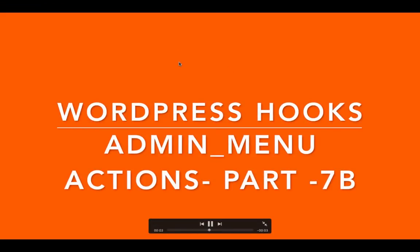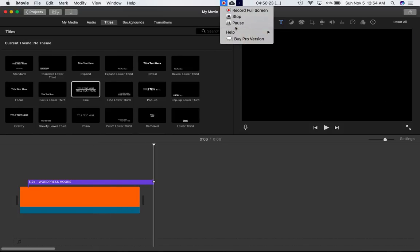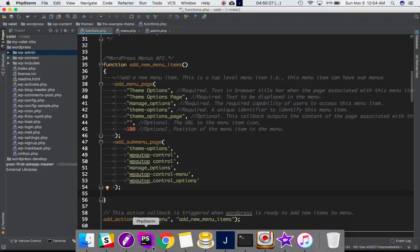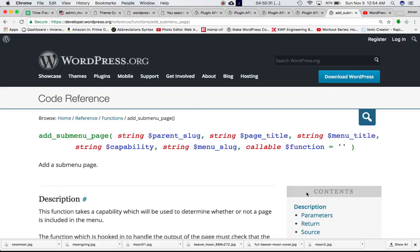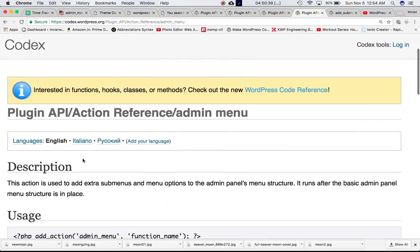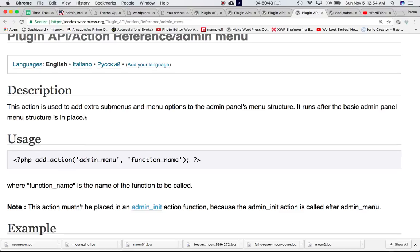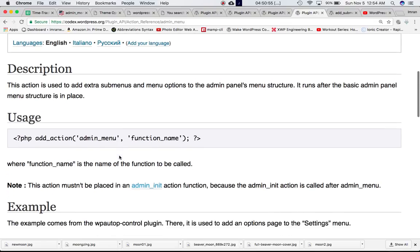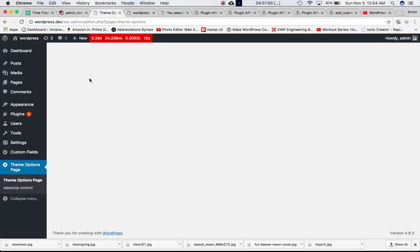Today we're going to talk about the admin menu hook and continue from the previous video. In that video we learned what this admin menu hook is. Basically, using add_action, it allows us to add extra sub menus and menu options to the admin panel. It runs after the basic admin panel menu structure is in place. This hook allows us to attach a custom function and add a menu item — like this theme options page — and also add sub menu items.